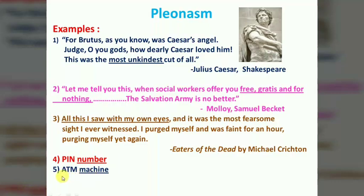We also say 'ATM machine' — but ATM stands for Automatic Teller Machine, so 'machine' is already included. Saying 'ATM machine' is therefore another example of Pleonasm — using a redundant word that repeats meaning already contained in the abbreviation.